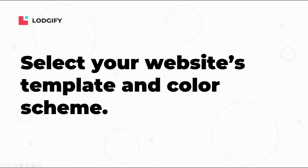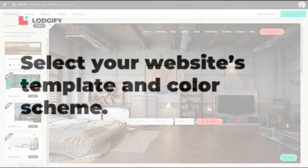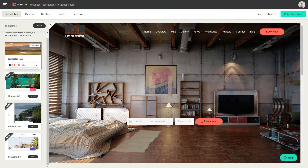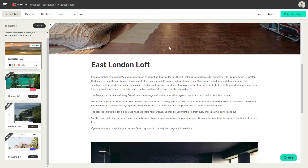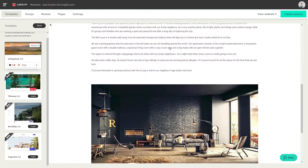Before you can start designing your website, you have to select a template. The Livingston 2.0 template comes with a wide hero image on the homepage and a menu bar that is overlapping the picture. This template is great for pictures with high resolution.